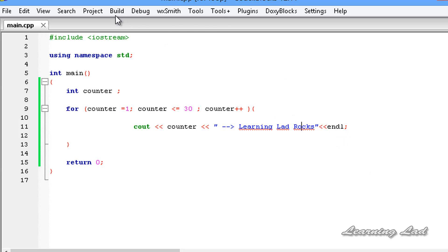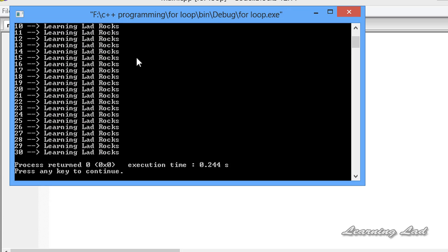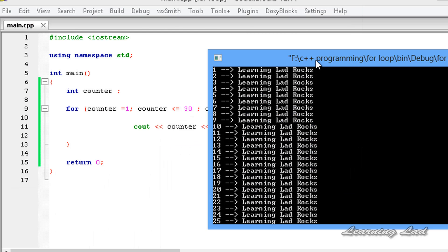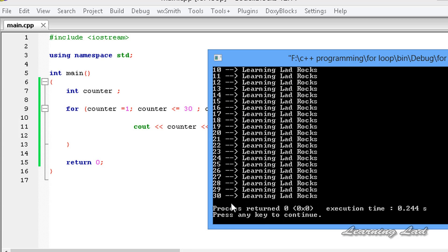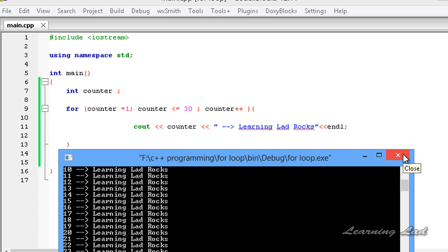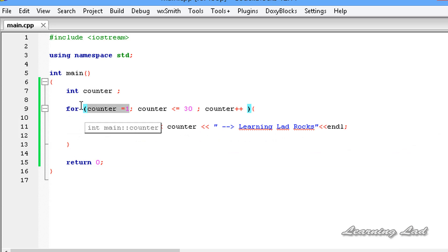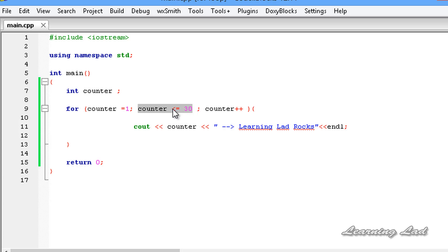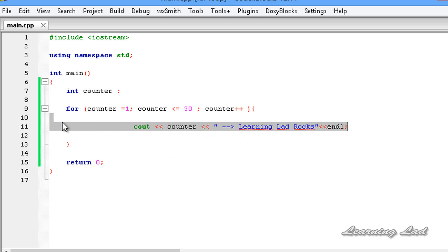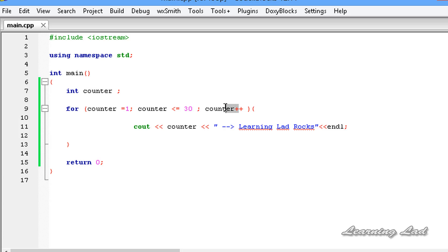Now I'm going to save it and build and run this. You can see our program has printed 'learning lad rocks' one to thirty times. What exactly happened is: when the for loop is first encountered, the counter variable is initialized to the specified value. Then the condition is checked, and if satisfied the statement inside the loop is executed. After executing all the statements, the counter variable is updated, the condition is checked again, and this continues until the condition becomes false.